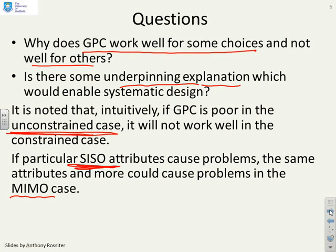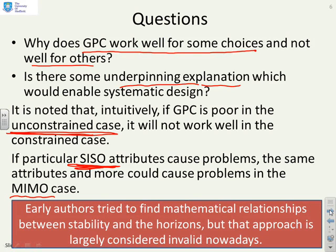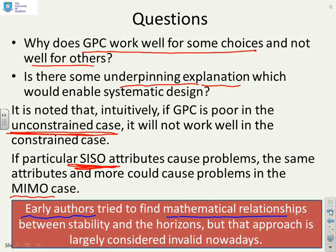It's a lot easier to see these issues in the SISO case. Now, some historical information: early on, in the 80s and 90s, authors tried to find mathematical relationships between stability, performance, and the choice of horizons. I wouldn't say they got particularly far, and that approach is largely considered invalid nowadays. There are other ways of dealing with it, which will probably become apparent as you go through this chapter.